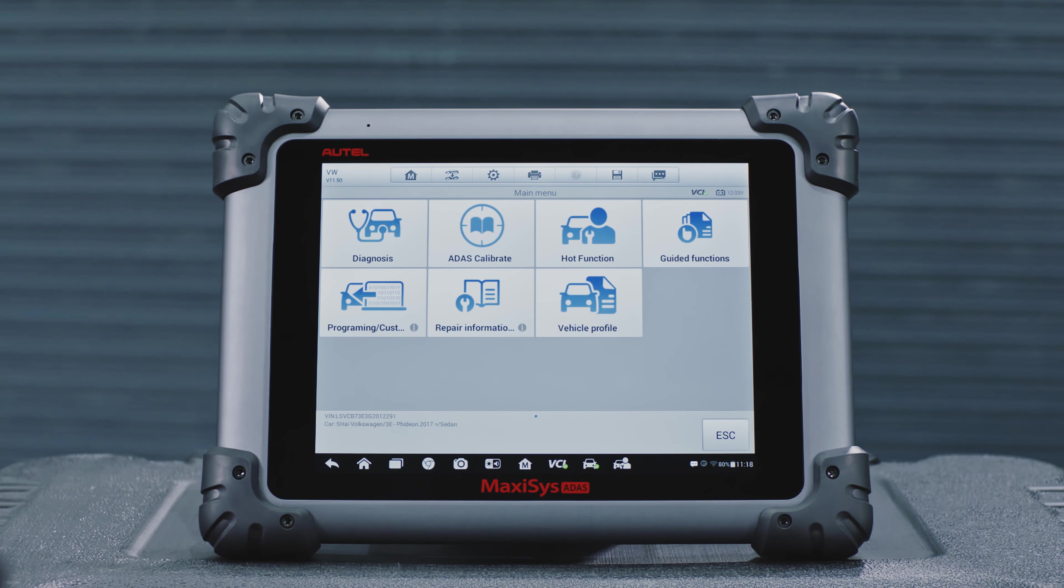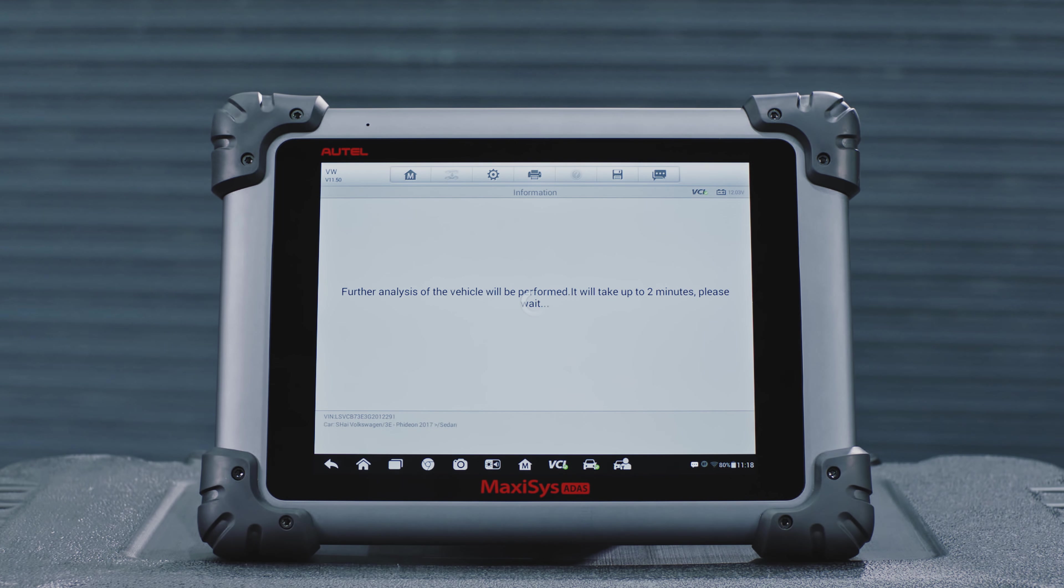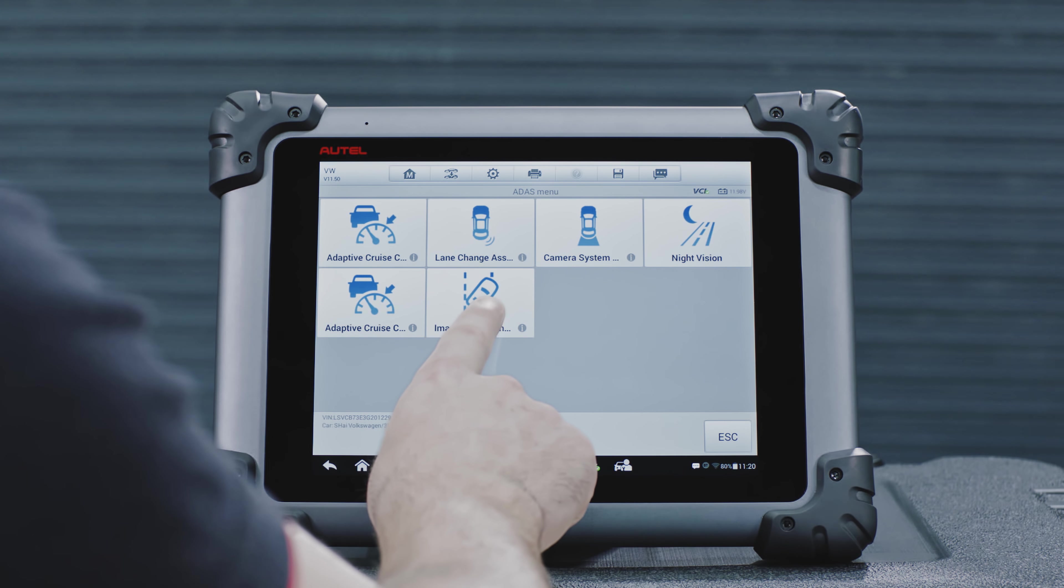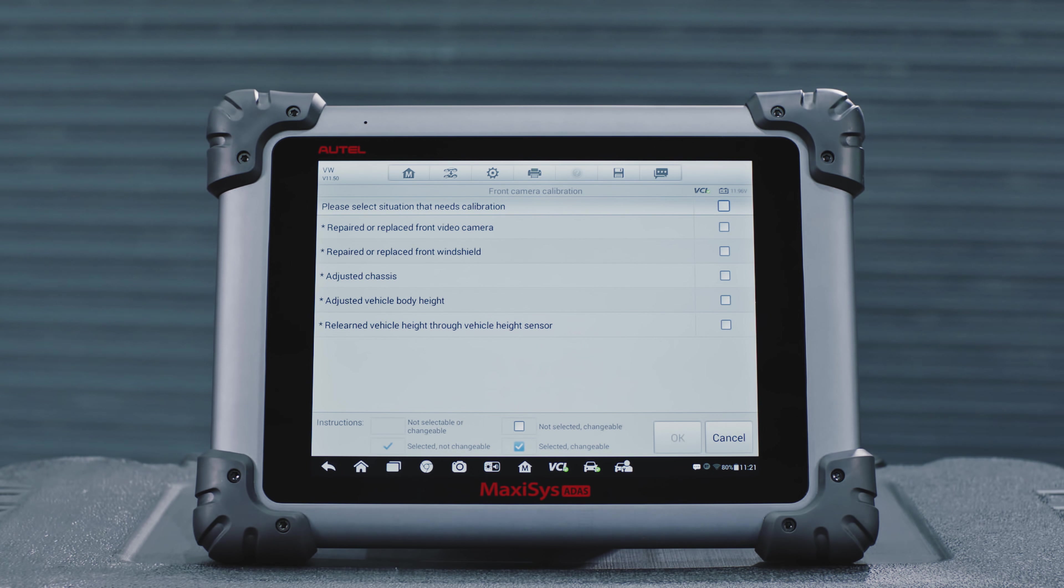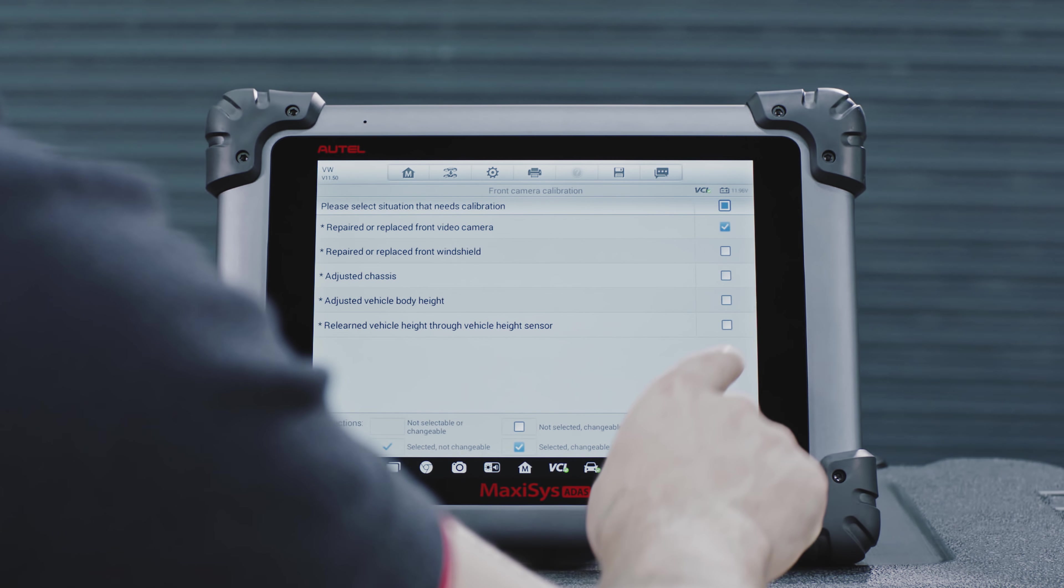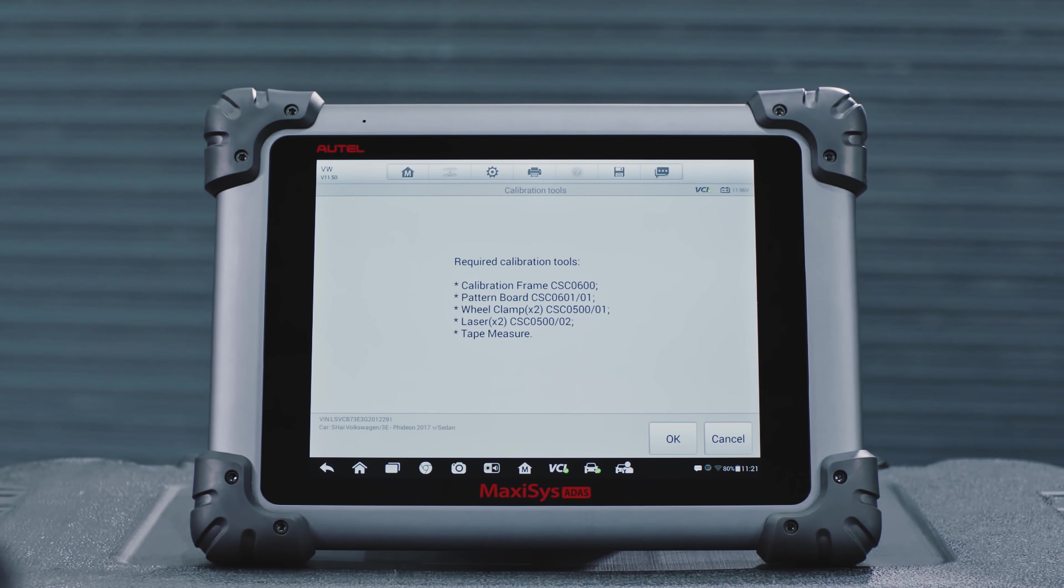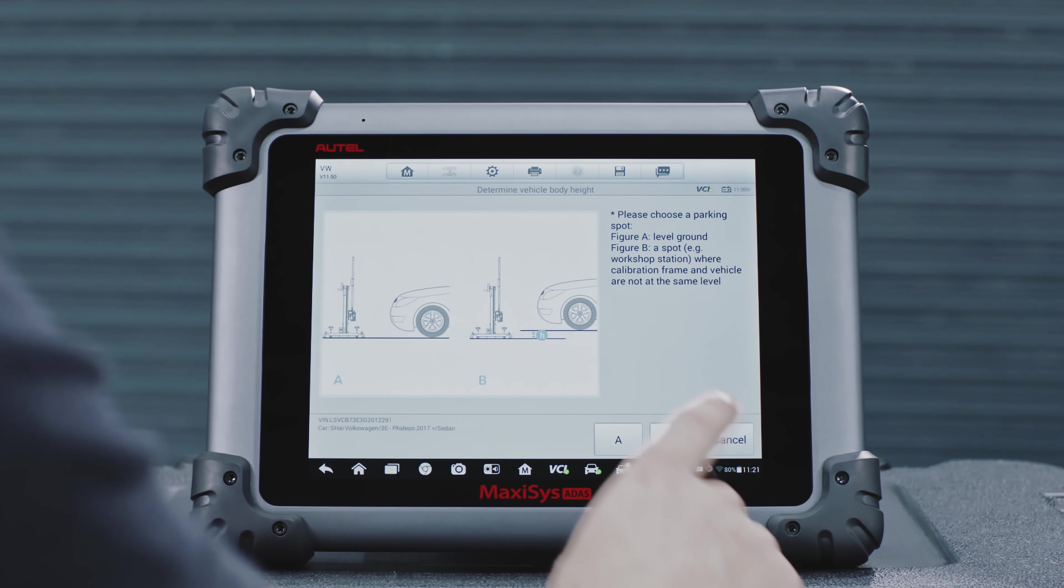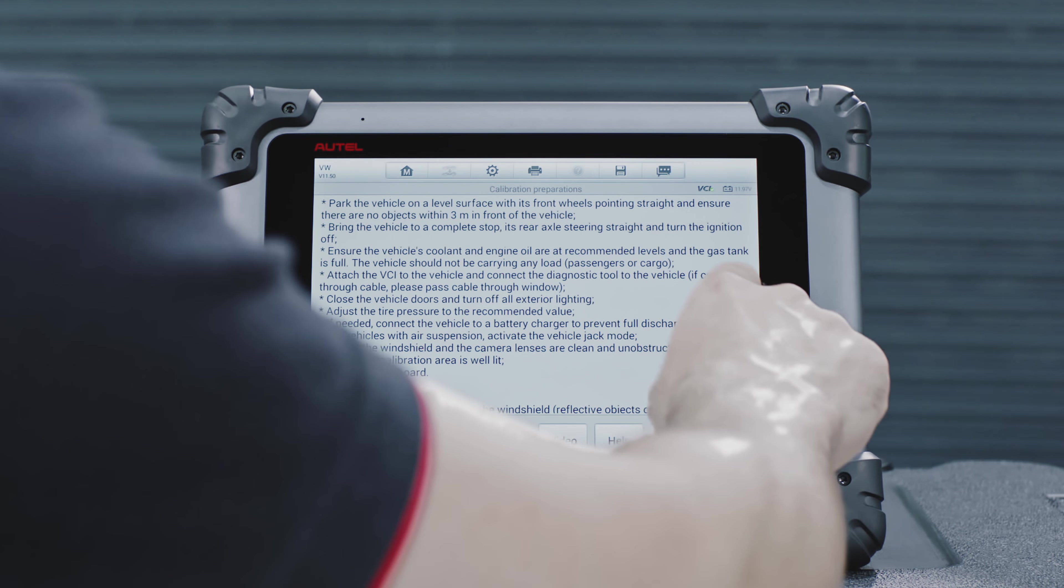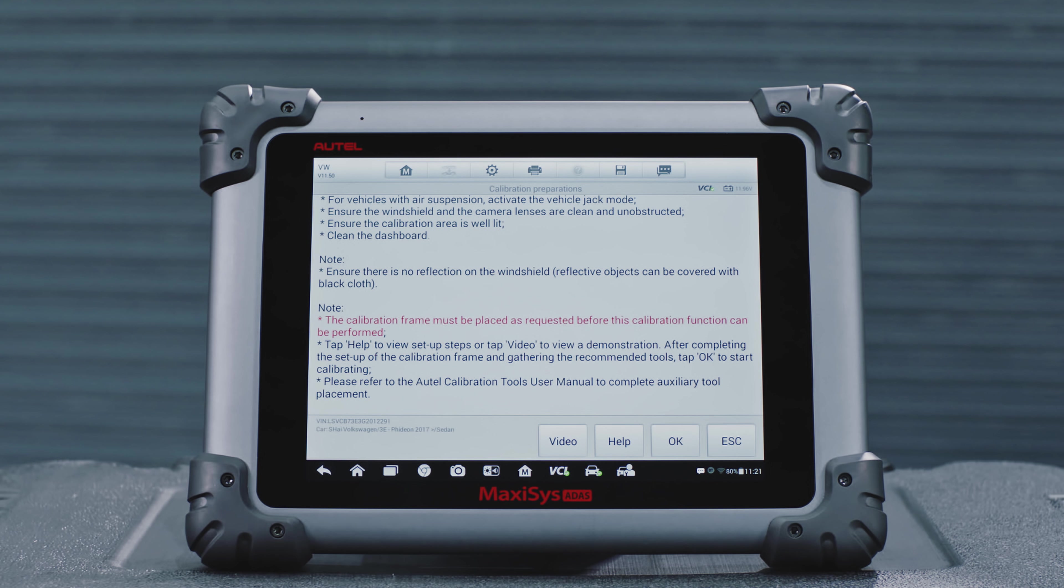Select ATIS Calibrate. Tap the appropriate LDW calibration. Please note the vehicle manufacturer may market this system by another name. These vehicle preparation measures vary by vehicle and system. Please follow the preparation instructions on the Maxisys ATIS tablet to ensure accurate calibration.